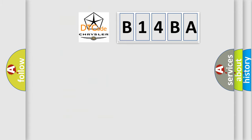So, what does the diagnostic trouble code B14BA interpret specifically for Chrysler car manufacturers?